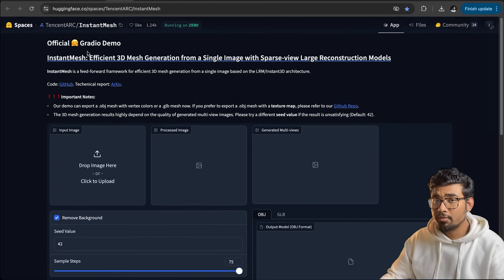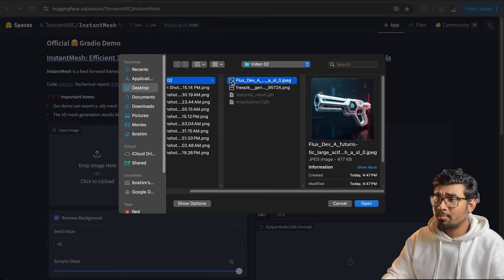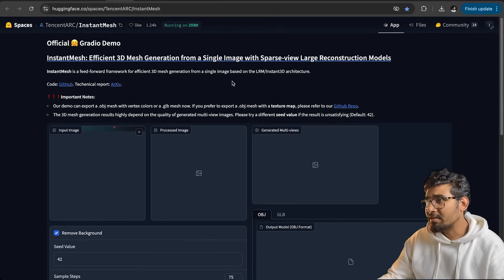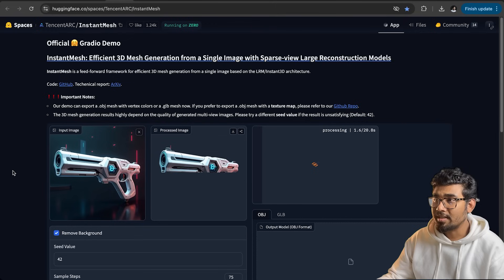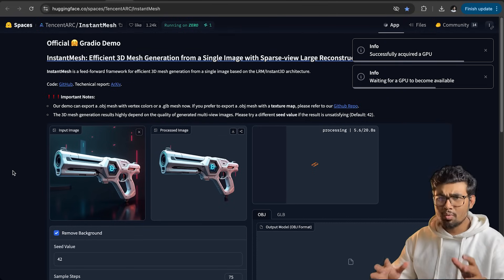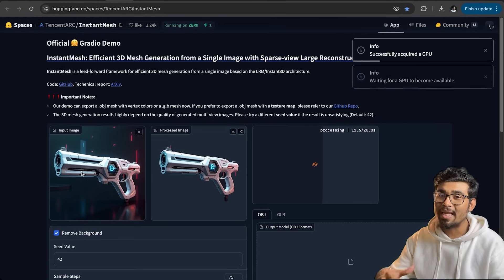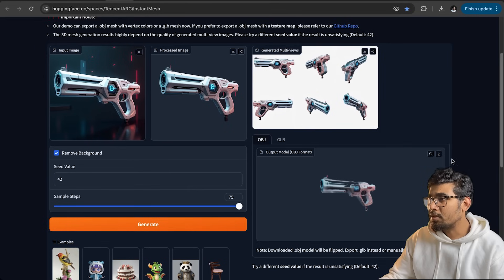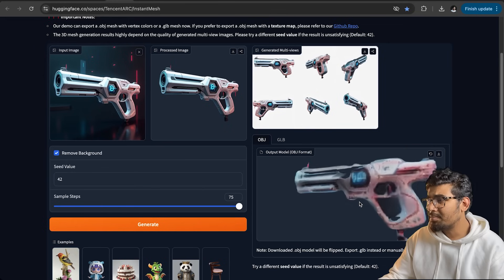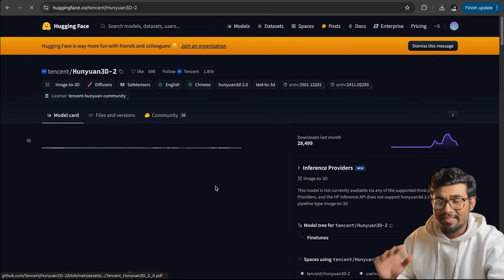The first AI model we're going to use is from Hugging Face — it's a Chinese company — and this is called Instant Mesh. This is one of the models that came out earlier. We just need to select our image, remove the background, and keep the settings as they are. It's basically removing the background, then generating multiple angles of the model, and then using photogrammetry to generate the 3D mesh. We got our model, but it has a lot of issues. Let's download it and move on to the second model.